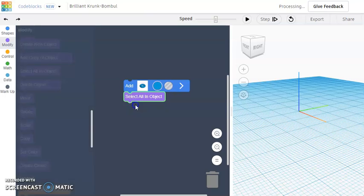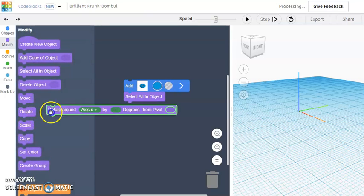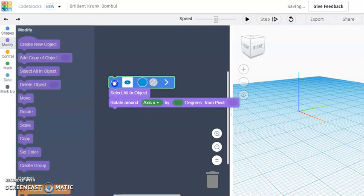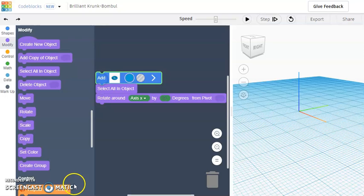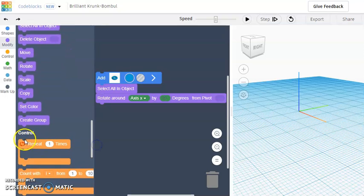So select all an object and rotate. And then I will add all of that onto a repeat.